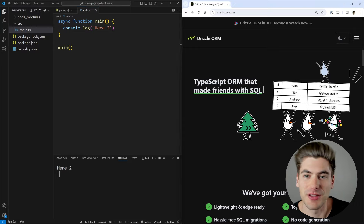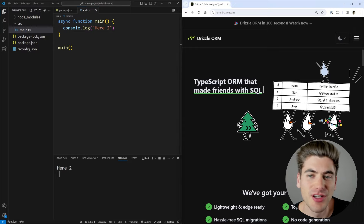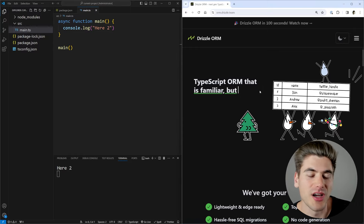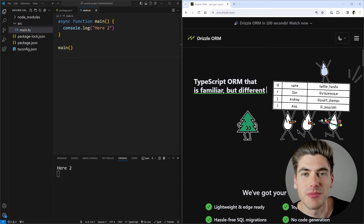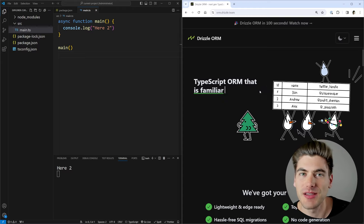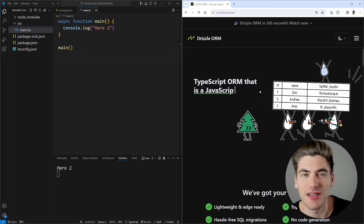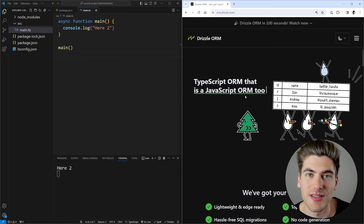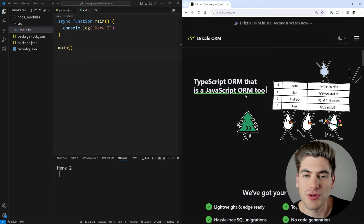The very first thing I want to talk about is what Drizzle is. Drizzle is an ORM, which is an Object Relational Manager. Essentially, it just allows you to interact with the database really easily instead of writing raw SQL queries.